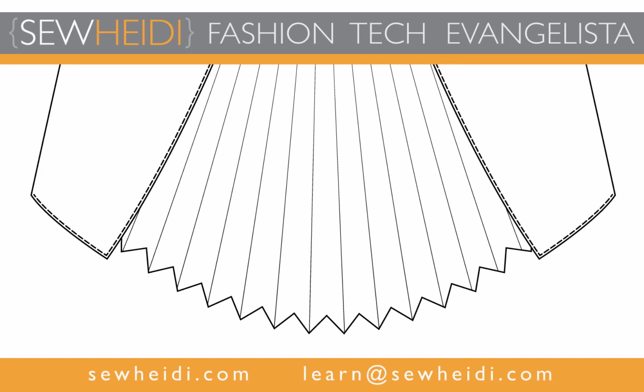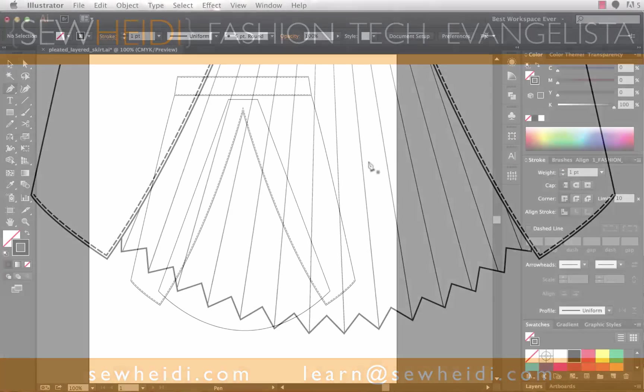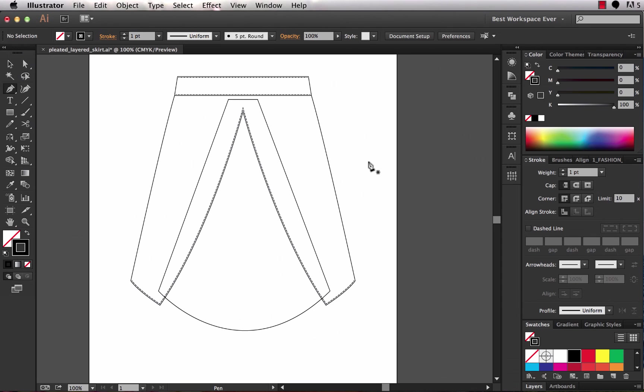Hey everybody, this is SoHeidi and this tutorial is going to go through creating pleats using a few cool techniques as well as clipping masks to clip out portions of the pleats that you don't want to see. So, let's get started.